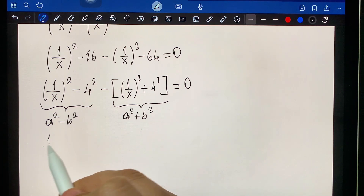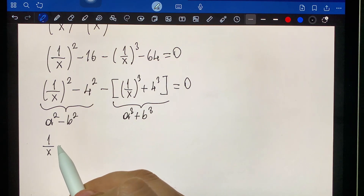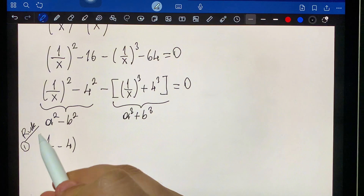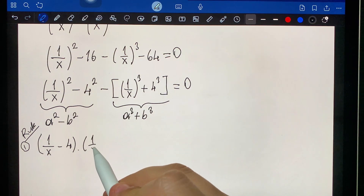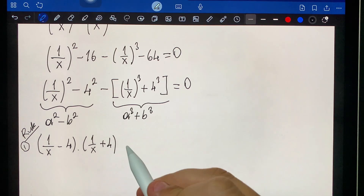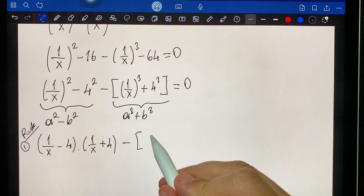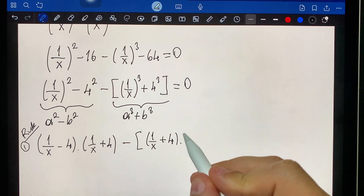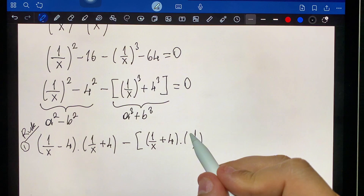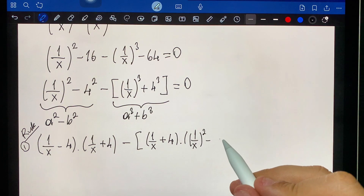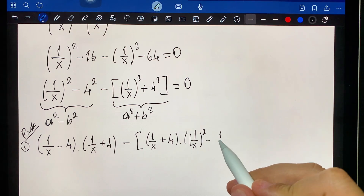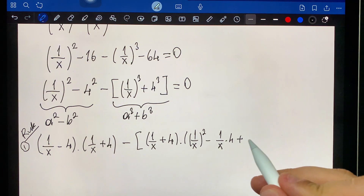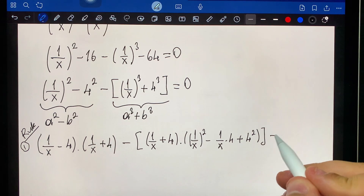Applying rule number one: one over x minus four, times one over x plus four, minus one over x plus four, times one over x squared minus one over x times four plus four squared, equals zero.